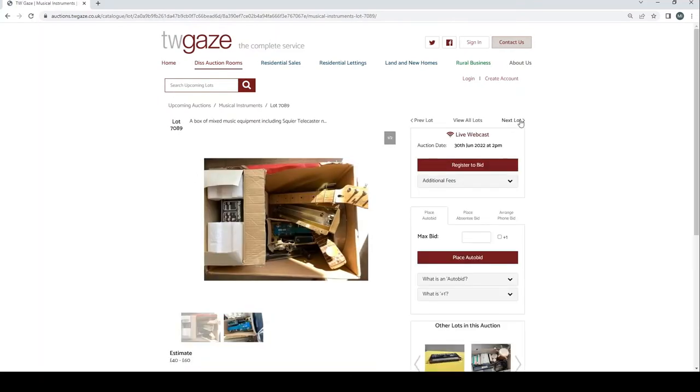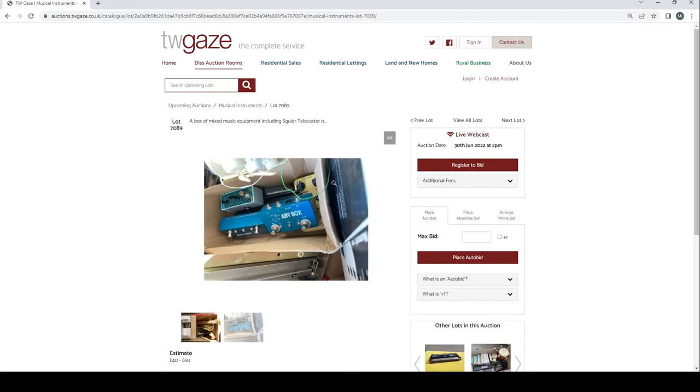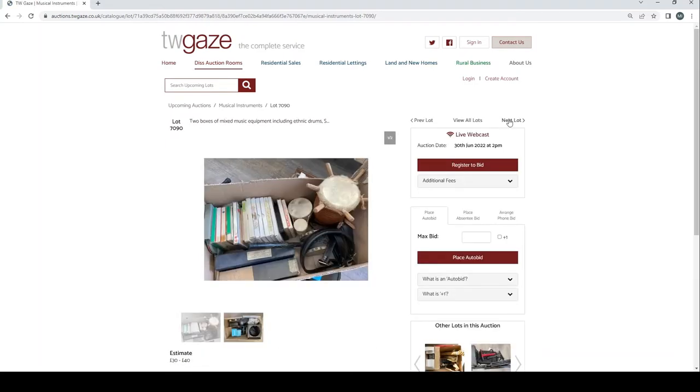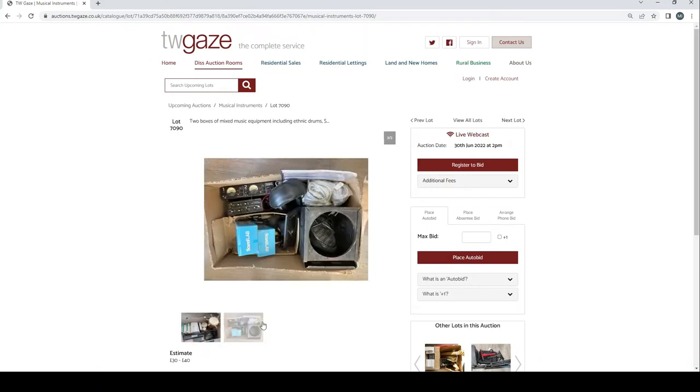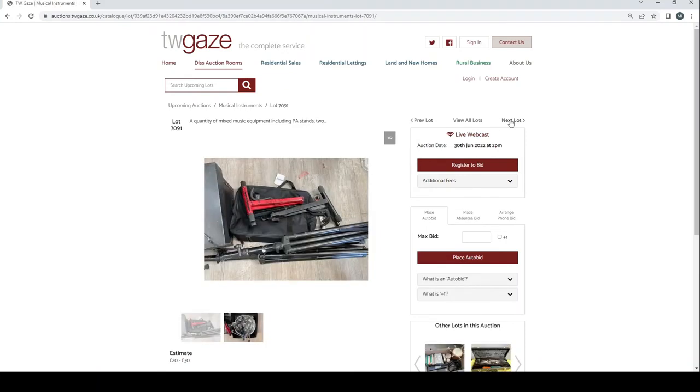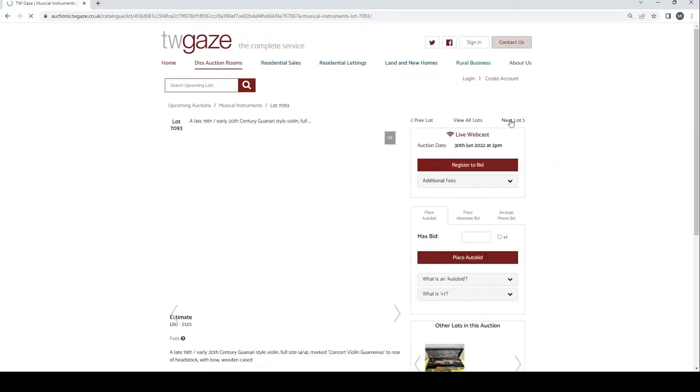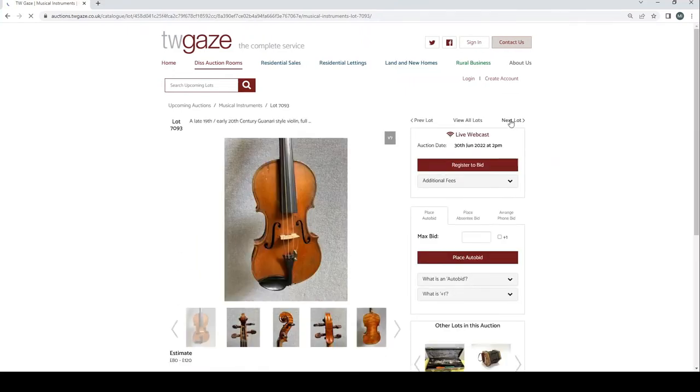A mixture of stuff, pedals and various necks of guitars and things. Two boxes of mixed music equipment, drums and stuff £20 to £40. Looks kind of interesting anyway. Some music stands PA stuff £20 to £30. A Mason sopranino saxophone. Interesting, £200 to £300. A violin. What is this? This is a late 19th, early 20th century Guarneri style violin.